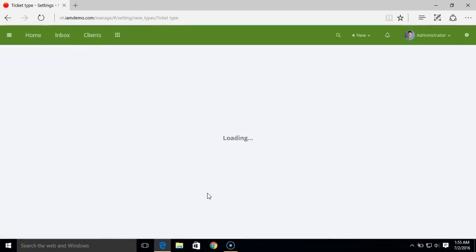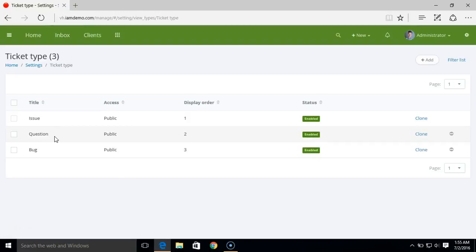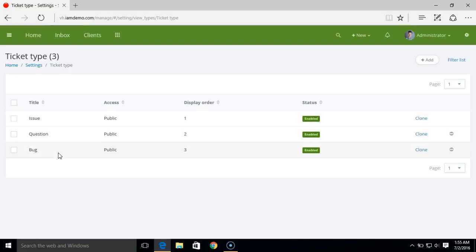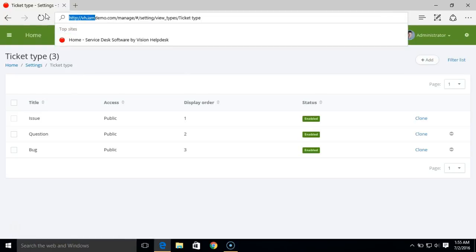This is an additional ticket property that you can assign to tickets. Here we have default options: issue, question, and bug. But if you want, you can completely modify the existing ones or simply add new ones. This ticket type and these ticket properties are also visible on the customer portal.